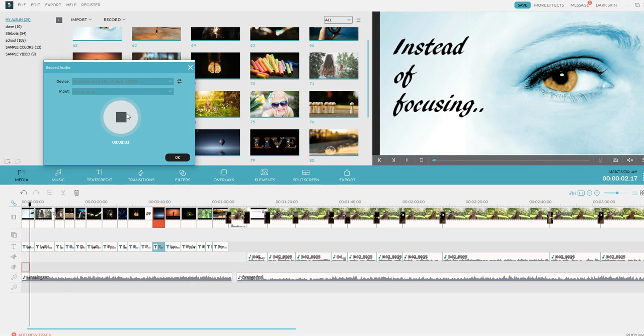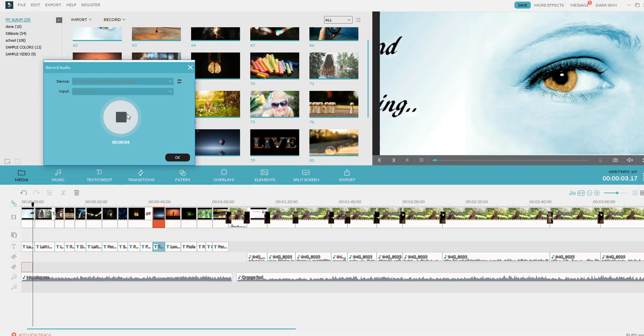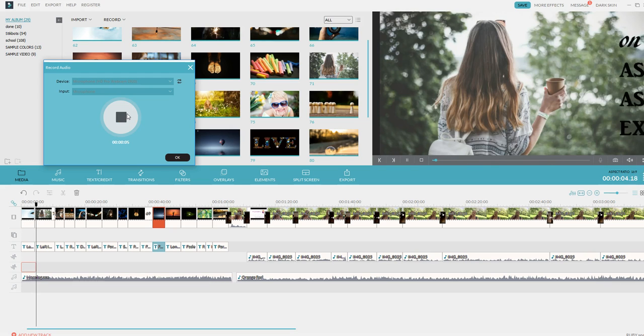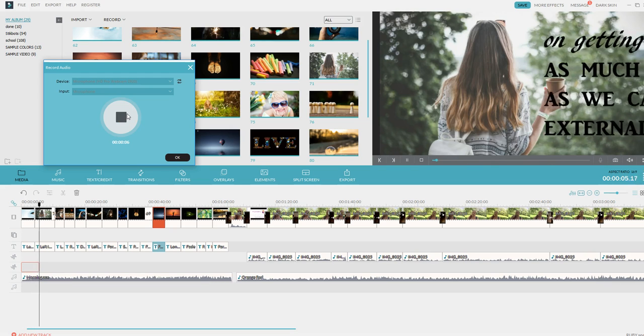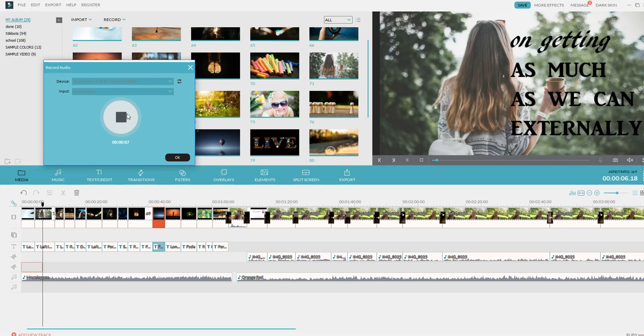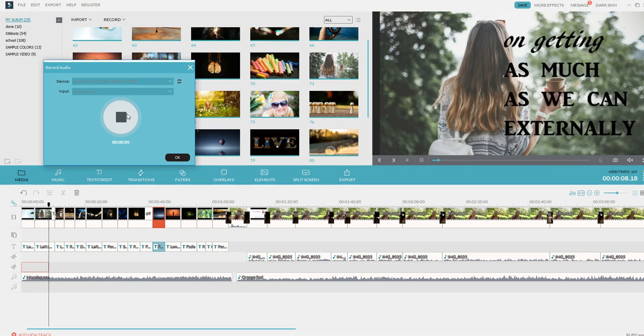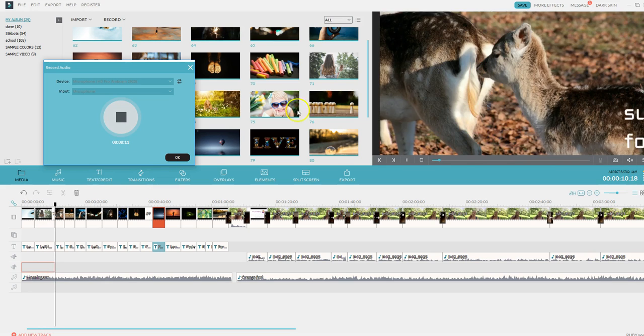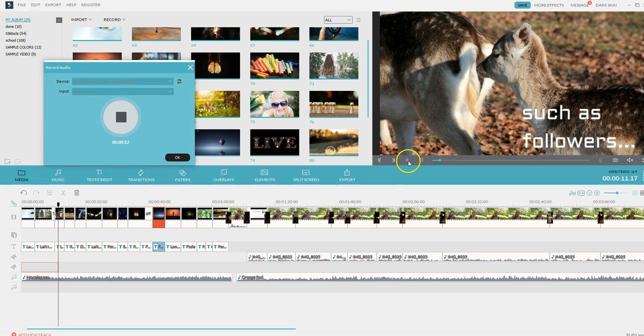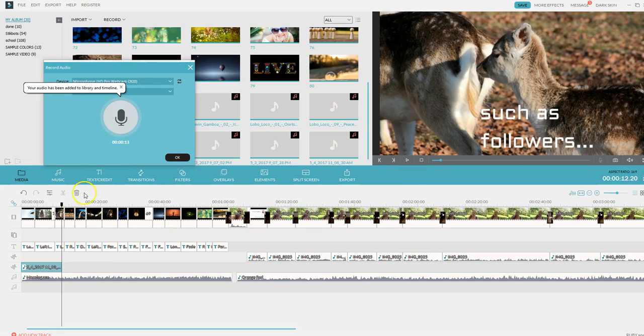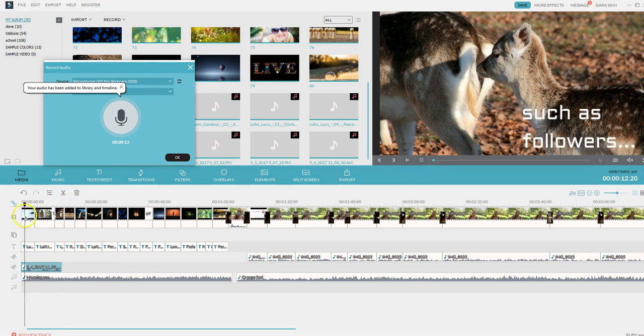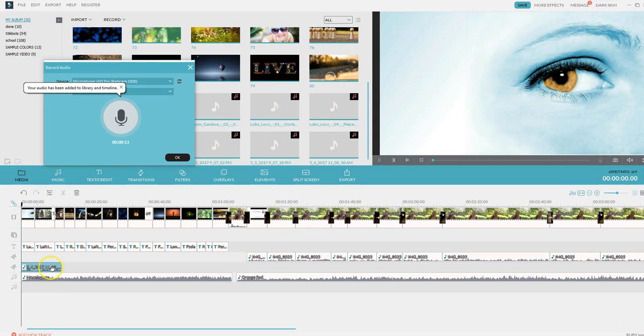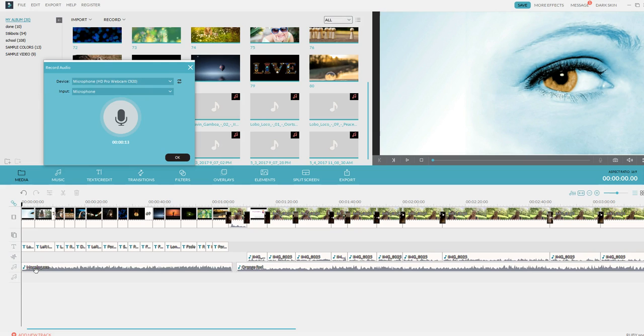Instead of focusing on getting as much externally as we can. See, I messed up. I didn't even read it correctly there. So I would just hit stop if you mess up. And you will mess up. And then see right here? This is where I was talking. I'm going to go ahead and just delete that. And then I'm going to just start over.